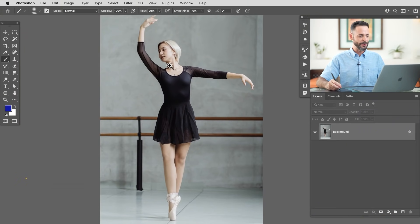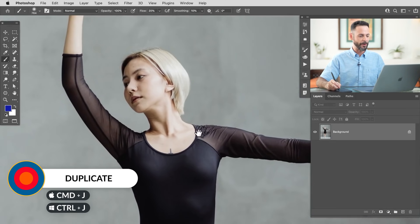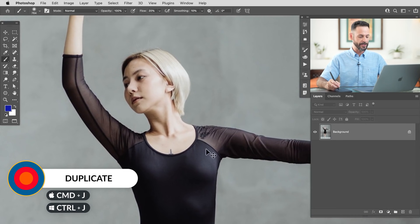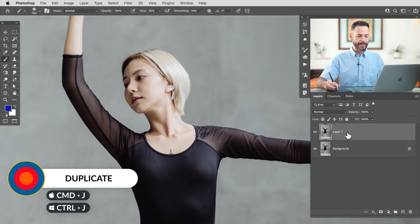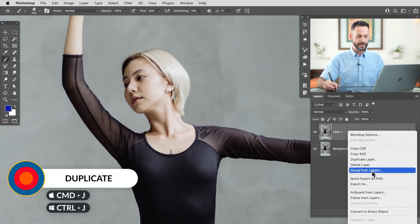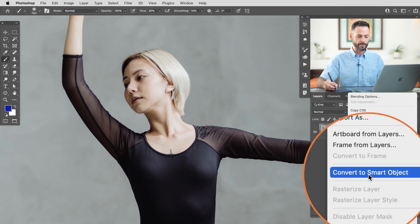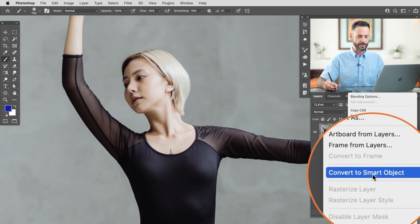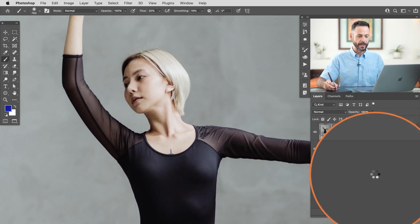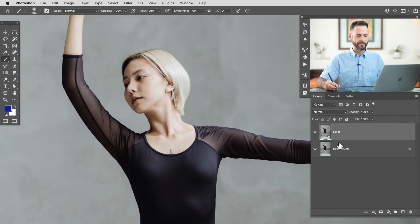First thing we're going to do is just duplicate our background layer — hit Ctrl or Command J to duplicate that. Now we're going to right click on this and go to Convert to Smart Object. We're going to be applying some filters to it, that's why we're converting it to a smart object to start.